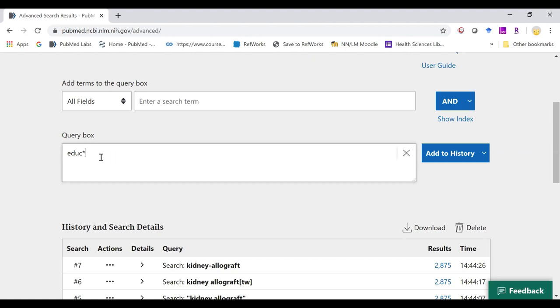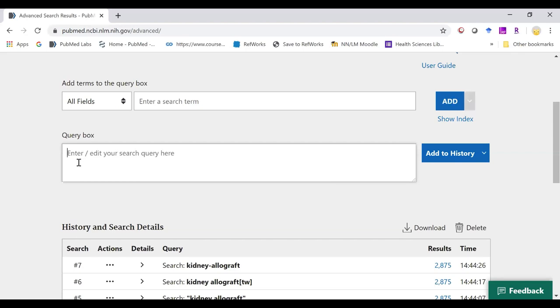In legacy PubMed, you could not use the asterisk within double quotation marks. However, in new PubMed, you can now do that. So if you're searching for a phrase, you can always use that truncation tool inside double quotations now.